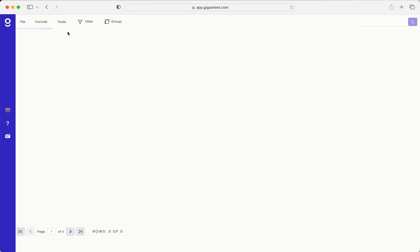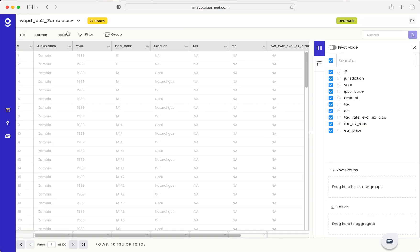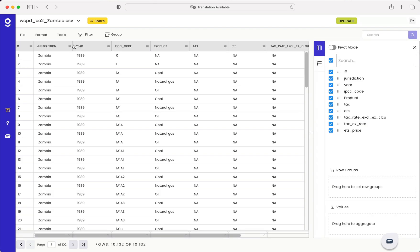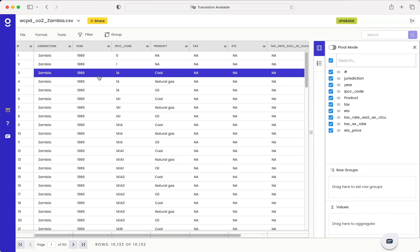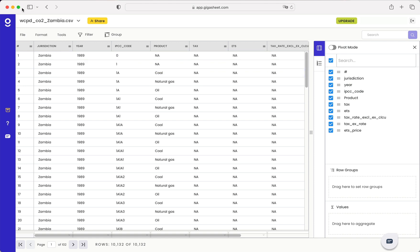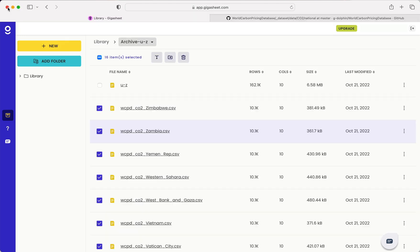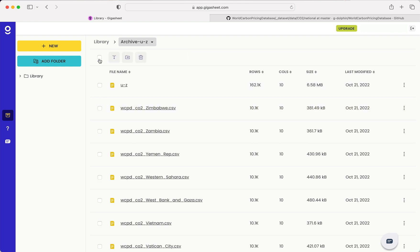So every file has the same rows, columns, and importantly data types of each column. If your files don't match exactly, this likely won't work.